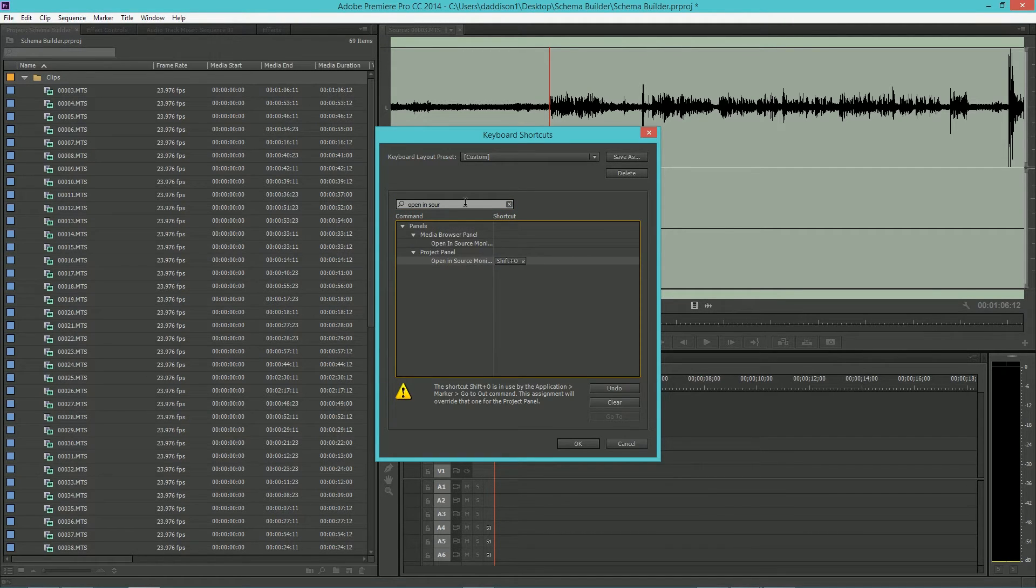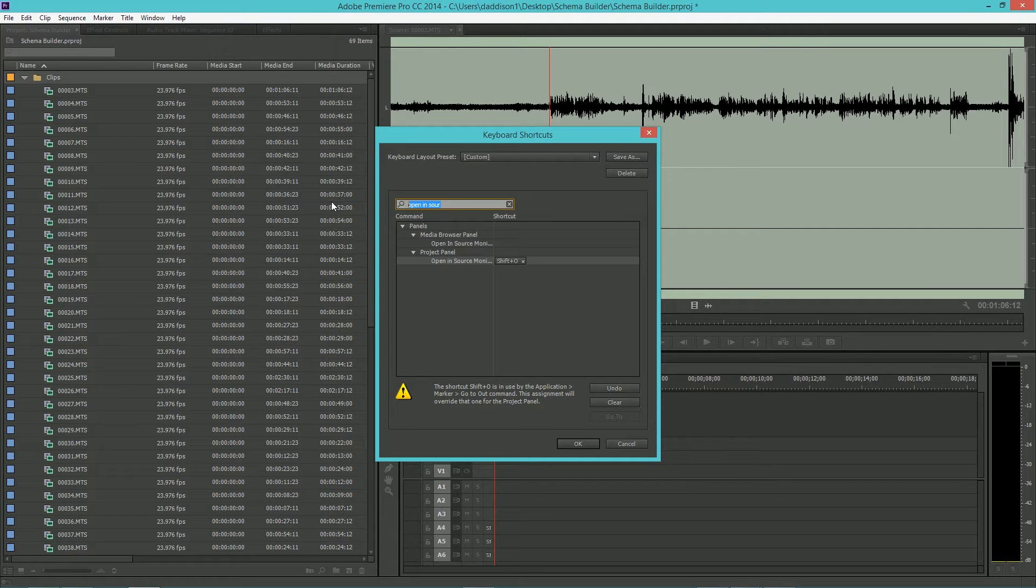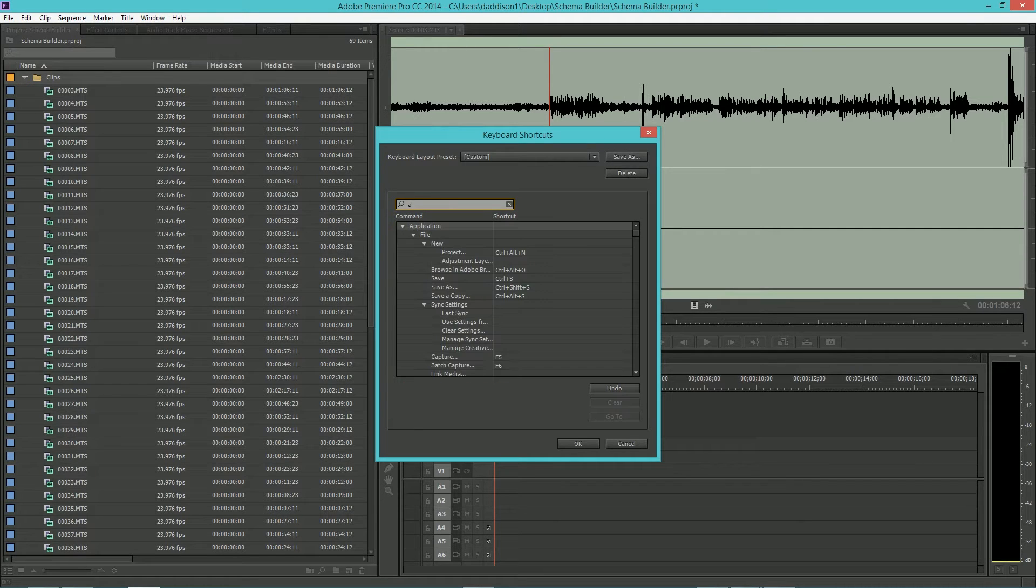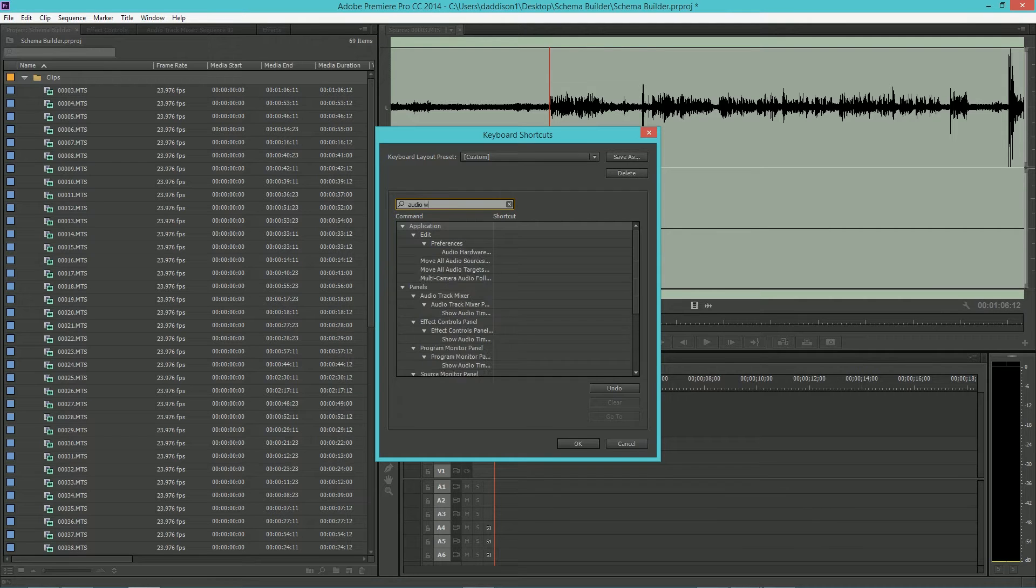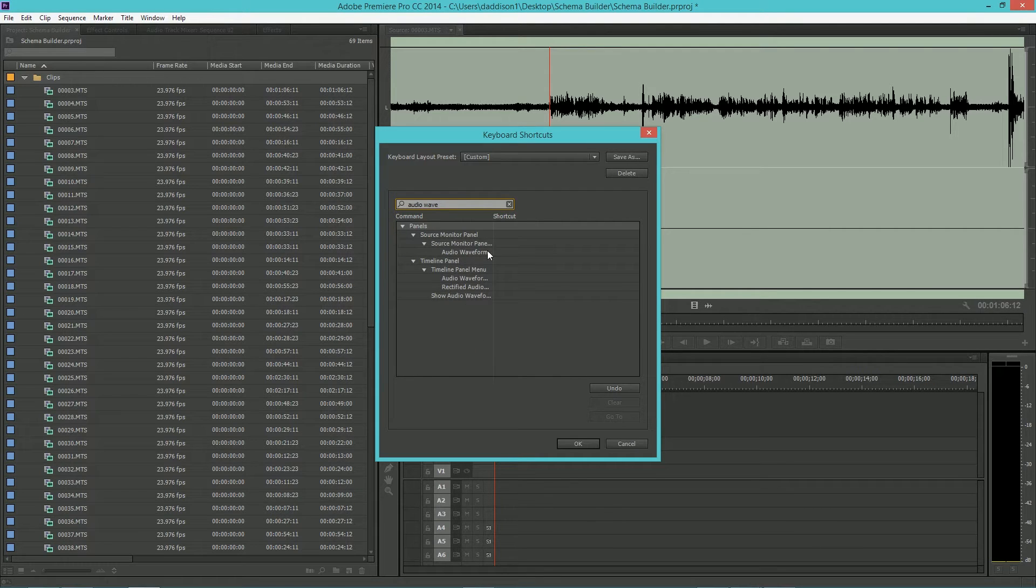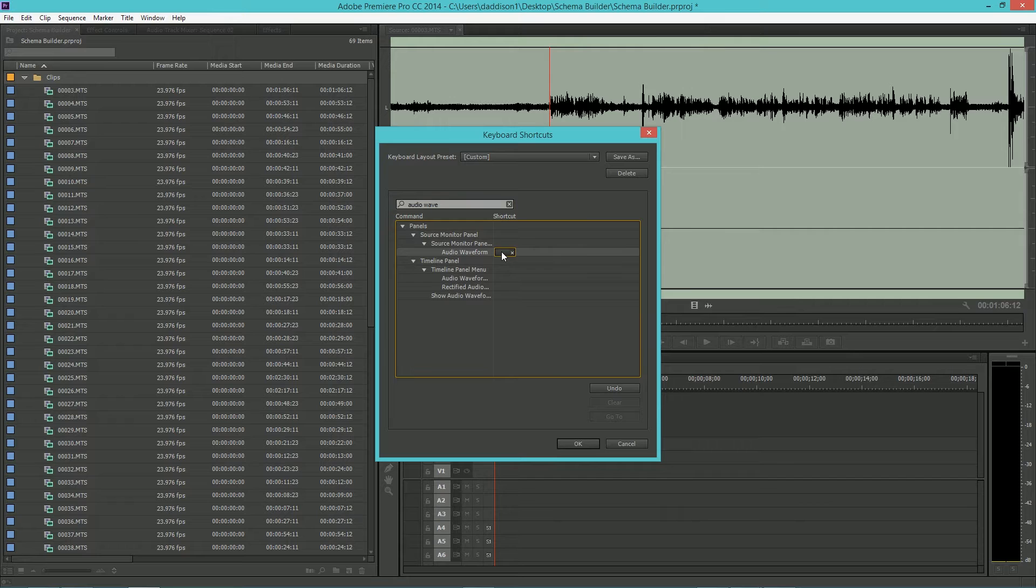Next, type in Audio Wave and you'll see under the Source Monitor panel dropdown, Audio Waveform. Go ahead and create a keyboard shortcut for this. I used Ctrl-Alt-O.